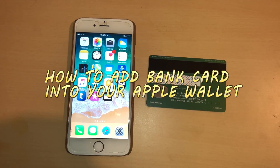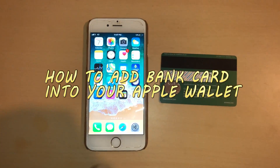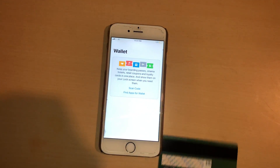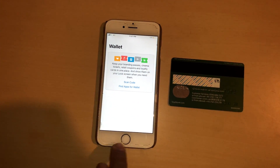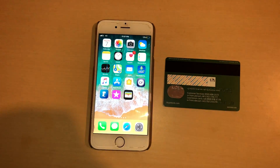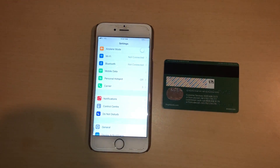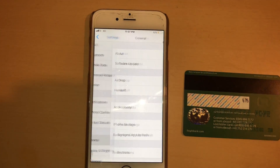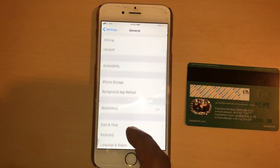Hello guys, I'm having a problem with my Apple Wallet — it's not letting me add my bank card. So what I did: I go to Settings and then go down to General.